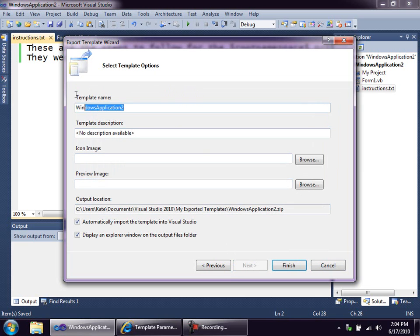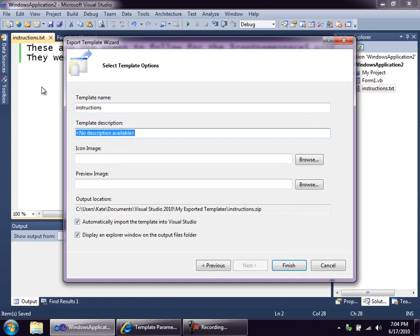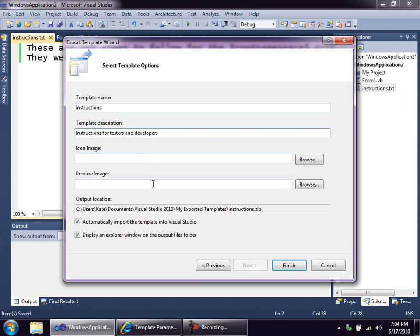And I'm going to give it a name. I'll call it Instructions. Now, you really should have an icon and a preview image here. They're what show up on that new item dialog. And a text file icon, those sorts of things, relatively simple to add. In the interest of time, I'm going to leave these blank. I do have a later demo in which icon and preview images get associated with templates.